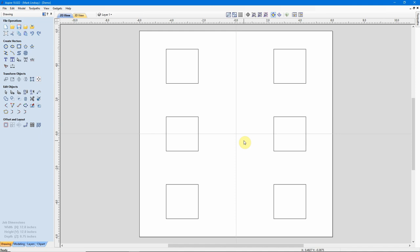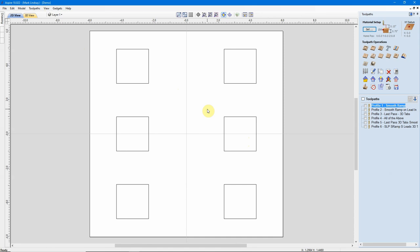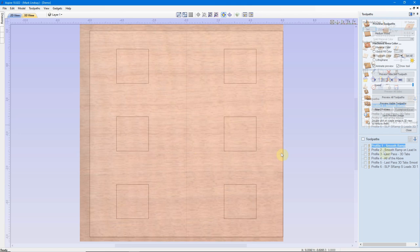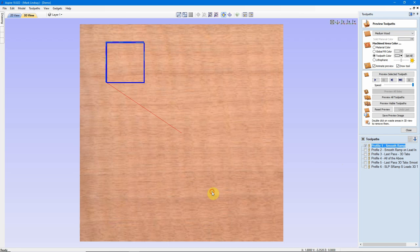With Ramps and Leads being toolpathing operations, we'll go ahead and jump over to our Tool Paths tab. Here you'll see I have some toolpaths already calculated to demonstrate some of the elements we're going to introduce. The first thing we'll look at is this first profile toolpath, which is a Smooth Ramp.